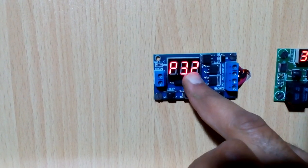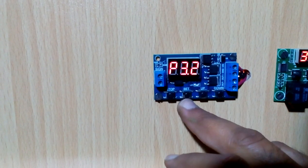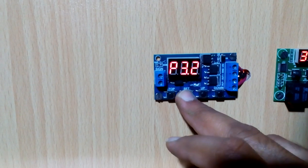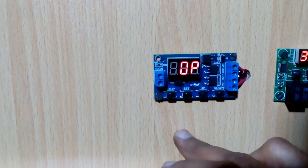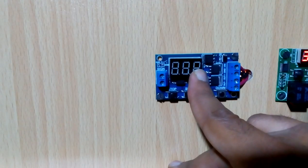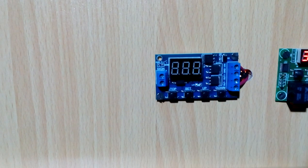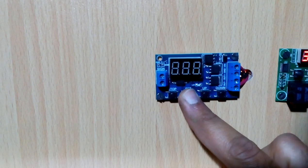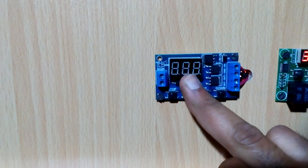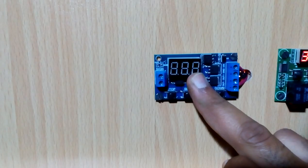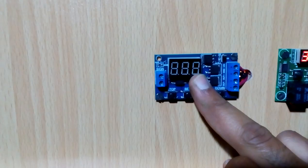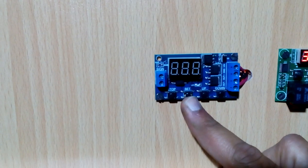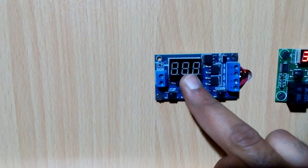In P3.2, I'm going to go inside and there is OP, meaning how much time I want to open it. After that, if I press the start button, I will go into CL. CL means close, how much time I want to close it.